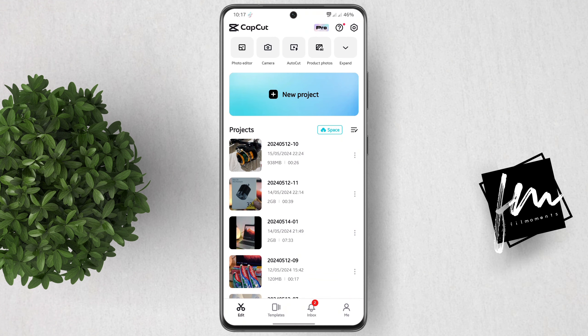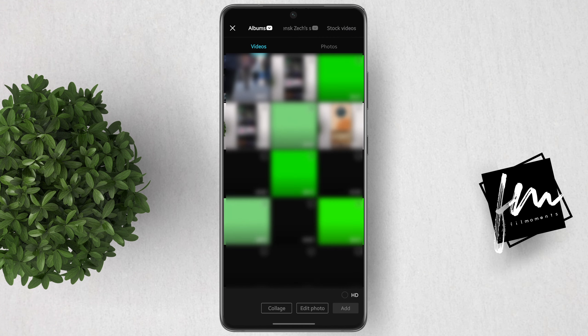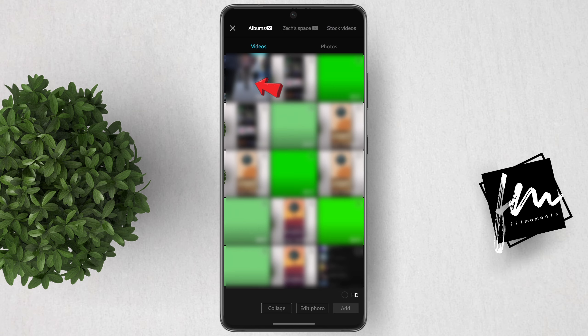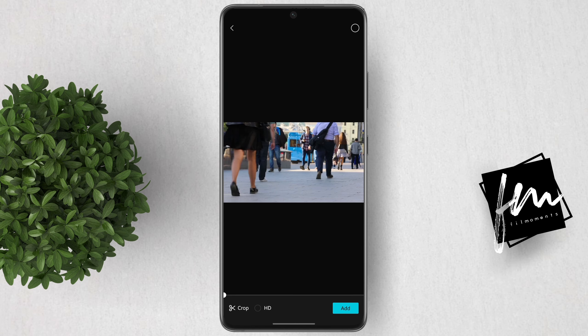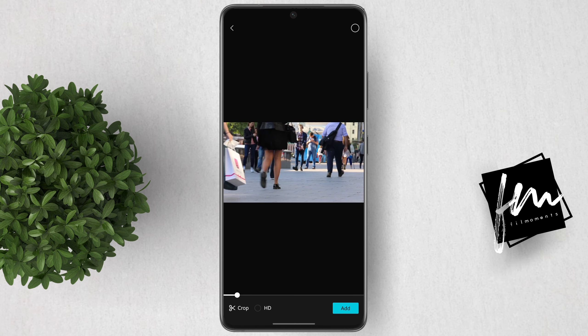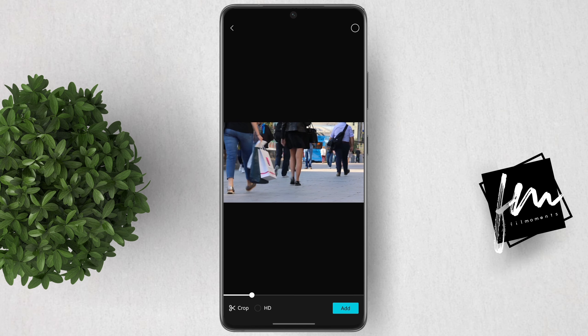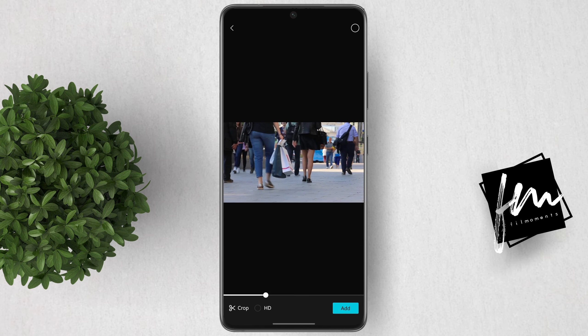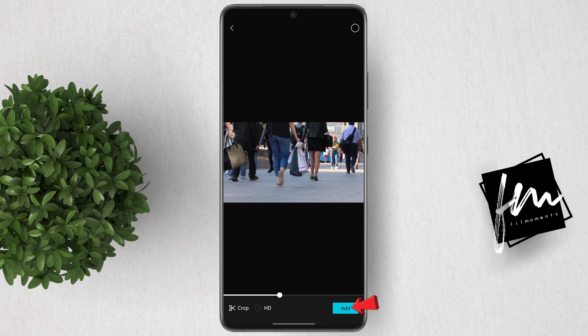Let's go ahead and open CapCut. I'll just create a new project for example, then import the video that you want to reverse. For this example, I'll just use this People Walking video.